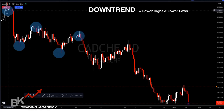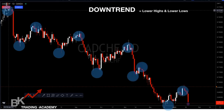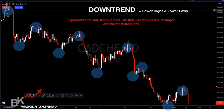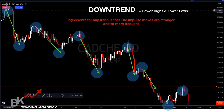So on and so forth — that's the ingredients of a downtrend: lower highs, lower lows, lower highs, lower lows. The impulse moves are stronger and more frequent in the direction of the trend. In a downtrend, the impulsive moves to the downside are harder — more red candles than white candles — and they're more frequent than the moves in the opposite direction.